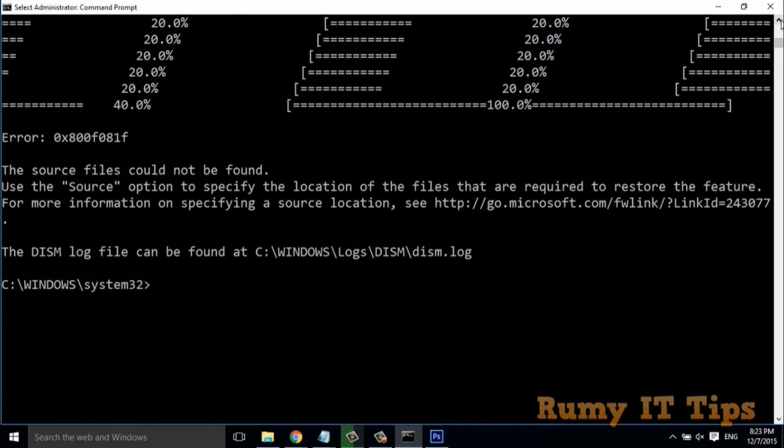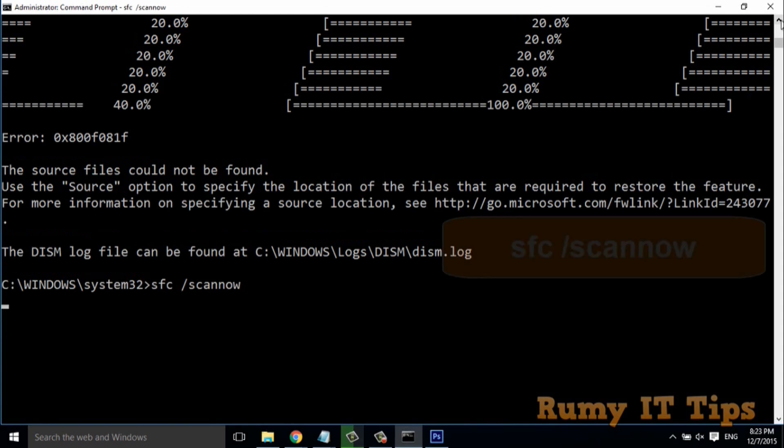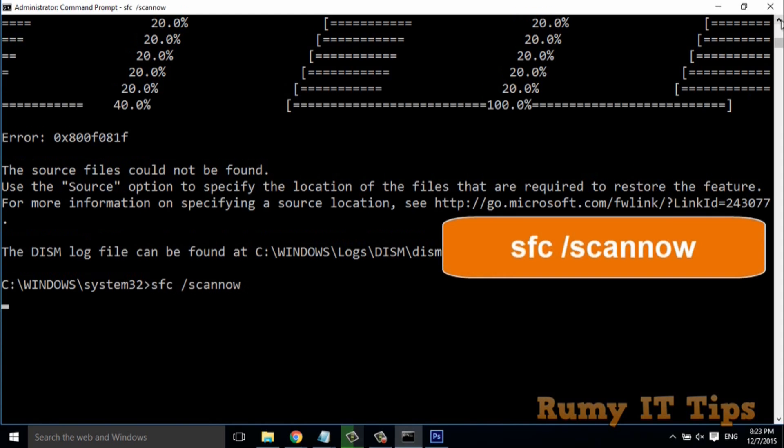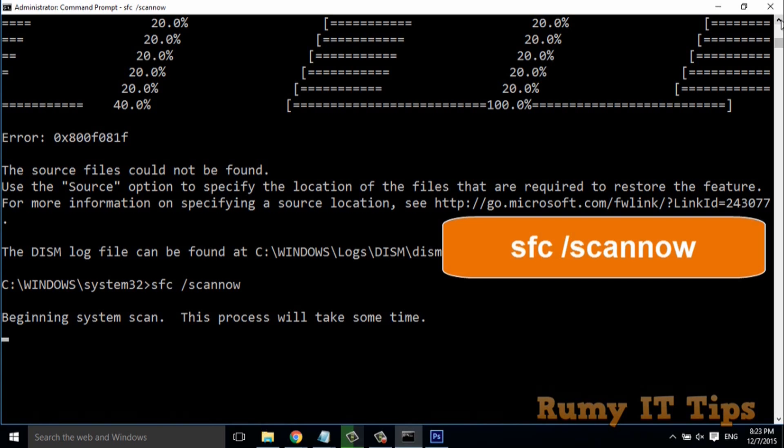Now you need to run the SFC command. After running the dism /online command, you need to run the sfc /scannow command. When you run the SFC command, it's going to work more perfectly than your normal SFC running command. As you see, the scan has just started.